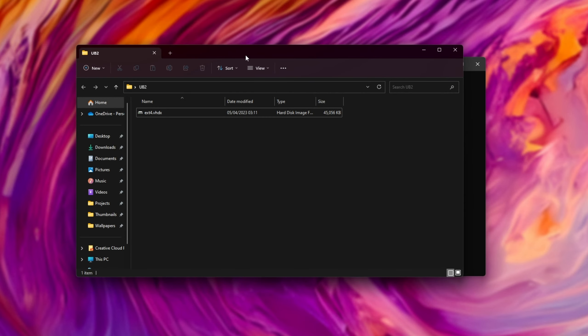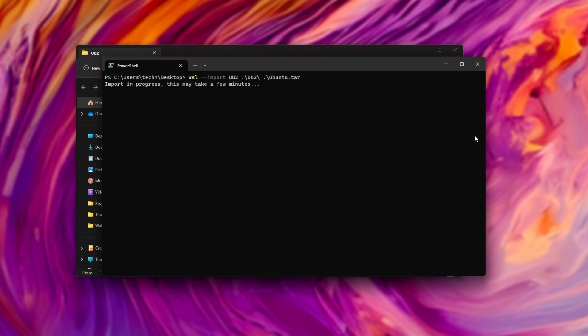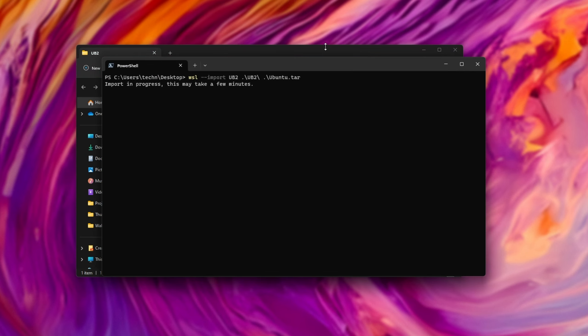You can see a new UB2 folder with a VHDX file inside of it, a virtual hard drive X file, and all we need to do is wait for this to finish unpacking. This should be a bit faster than creating the tar as we're just unzipping it. But again, you'll be bottlenecked by your CPU, possibly RAM, and more than likely, hard drive or SSD speed.